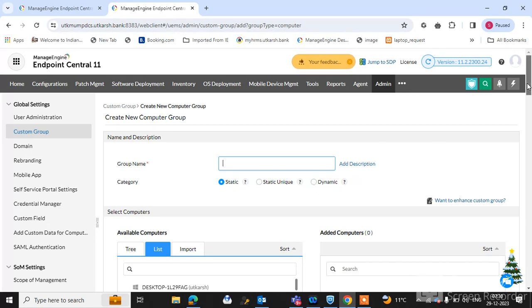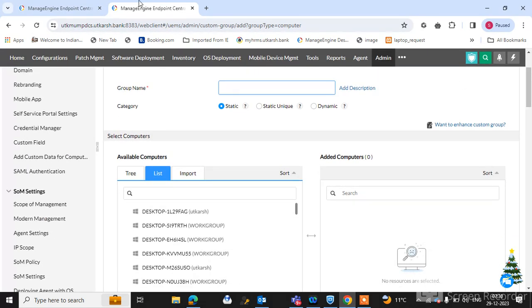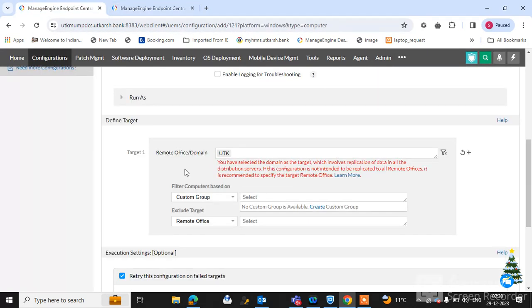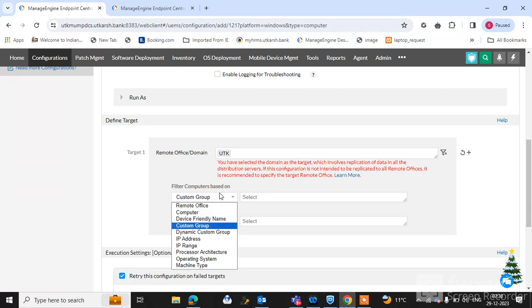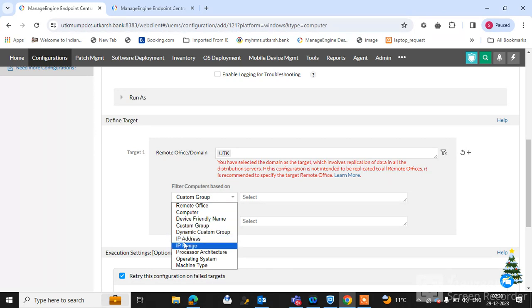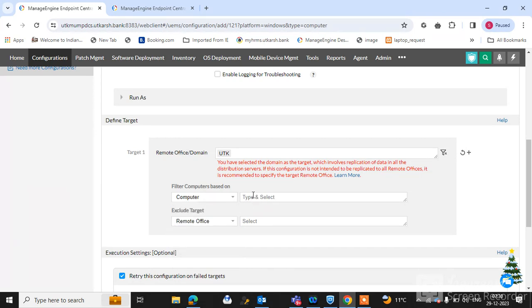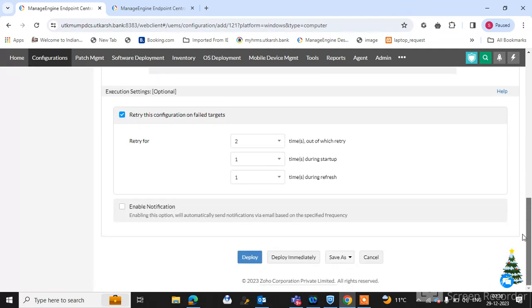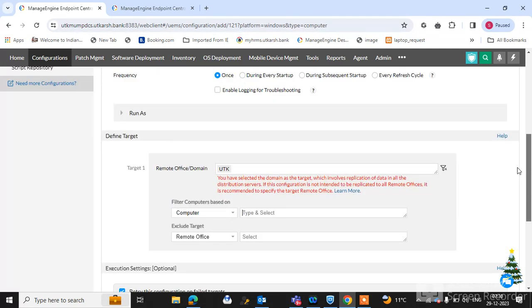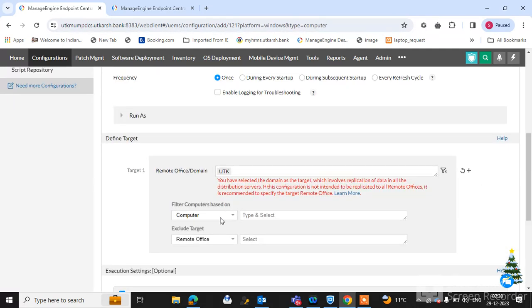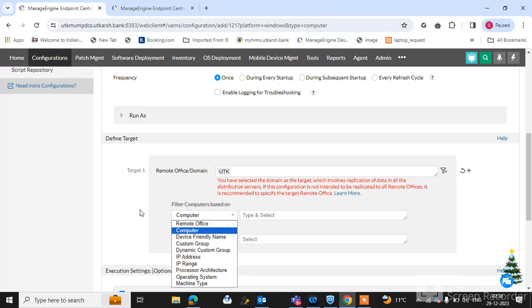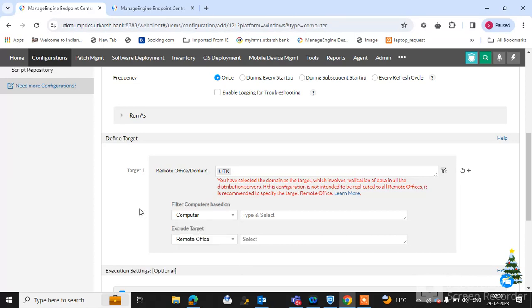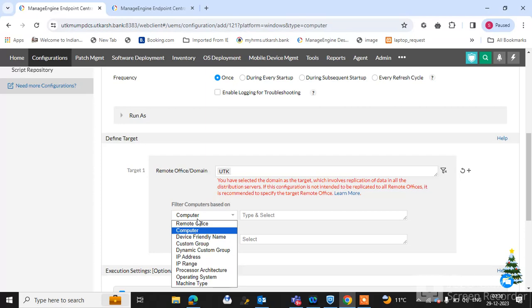Because if you only have two or five or ten machines, you can select here the computer name or IP address and provide here the computer name and deploy simply. And if you have multiple users like 100, 200, or 1000, you can select here the custom group for deployment.